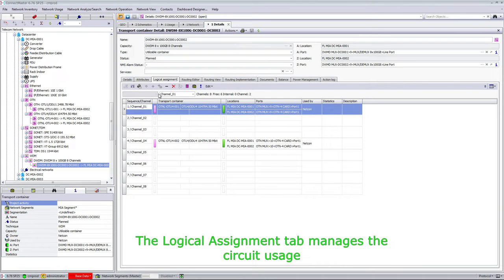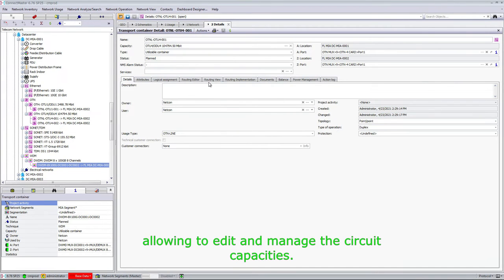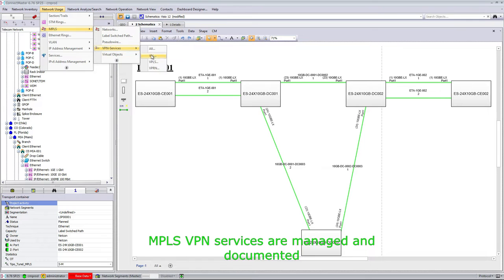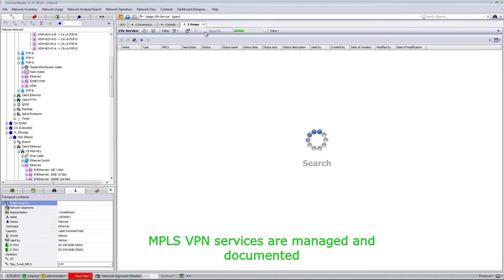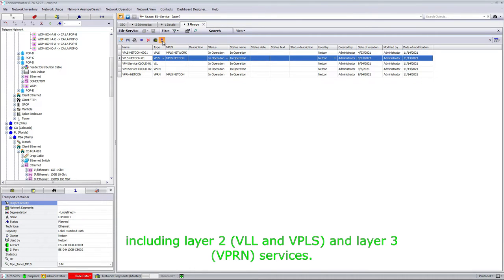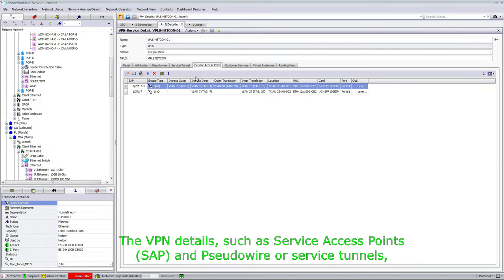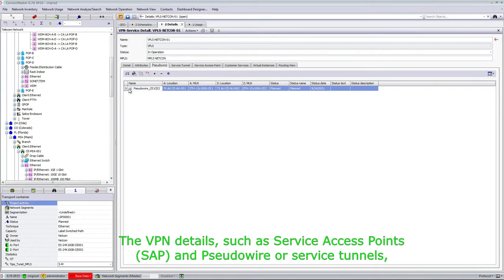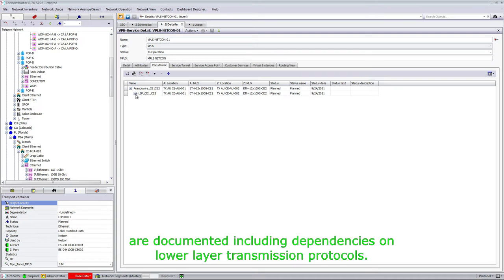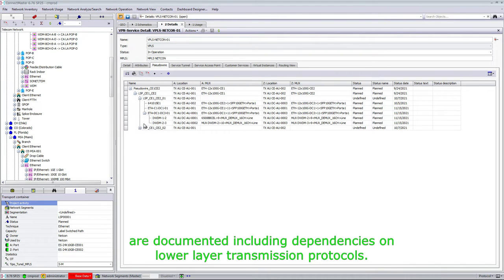The logical assignment tab manages the circuit usage, allowing to edit and manage the circuit capacities. MPLS VPN services are managed and documented, including Layer 2 VOL and VPLs, and Layer 3 VPRN services. The VPN details, such as service access points and pseudowire or service tunnels, are documented, including dependencies on lower-layer transmission protocols.